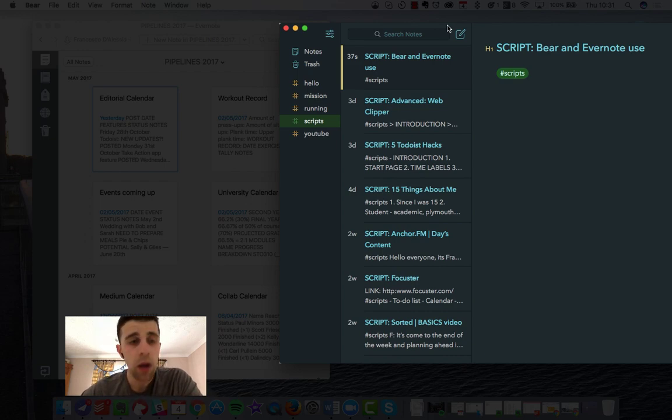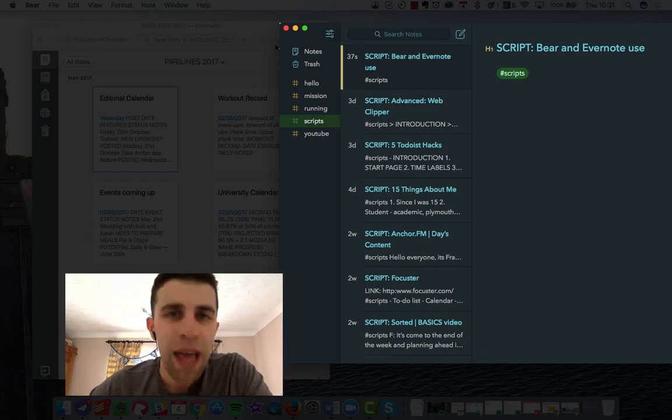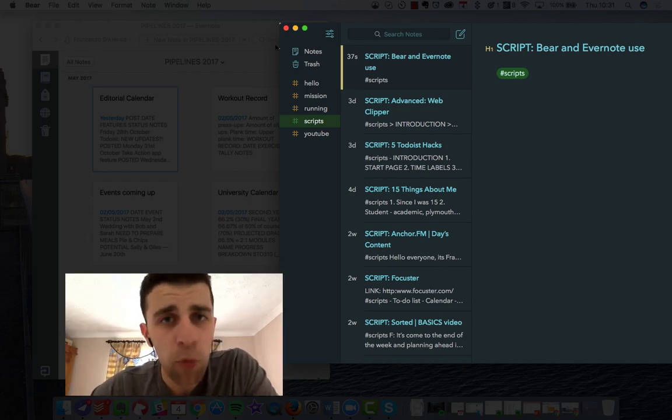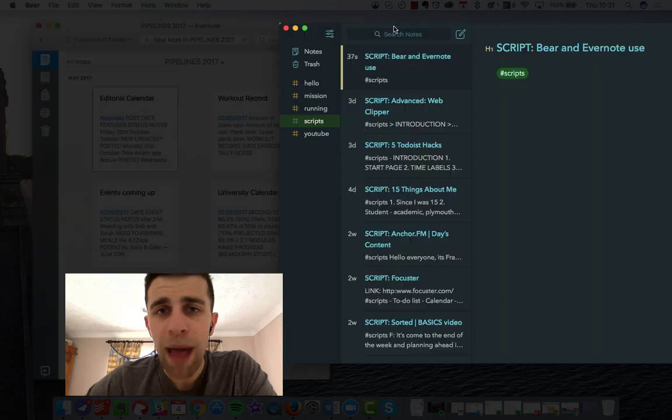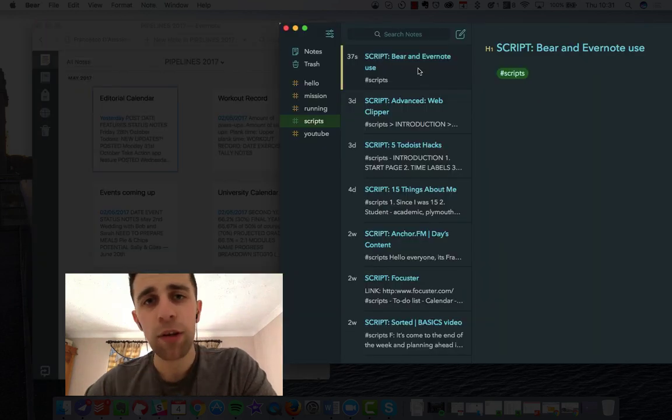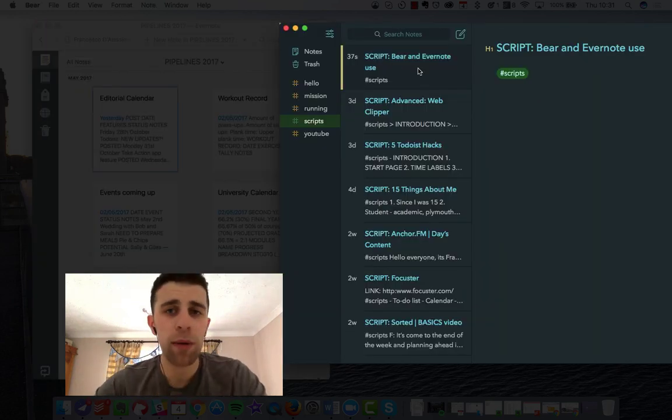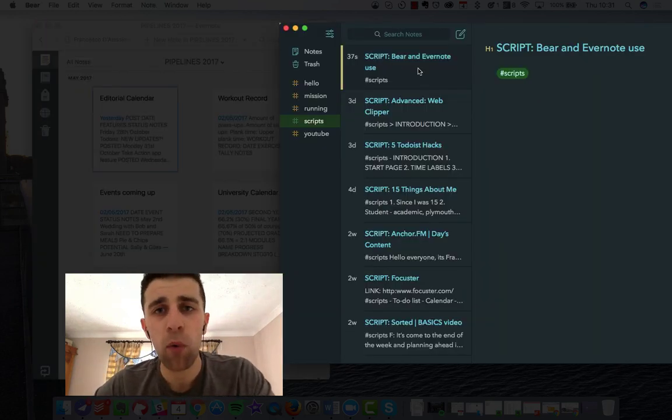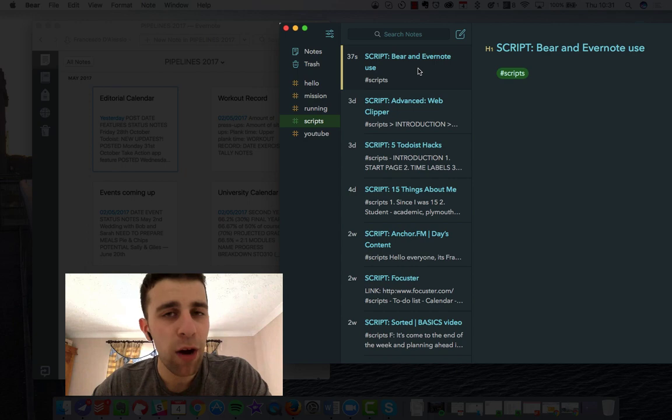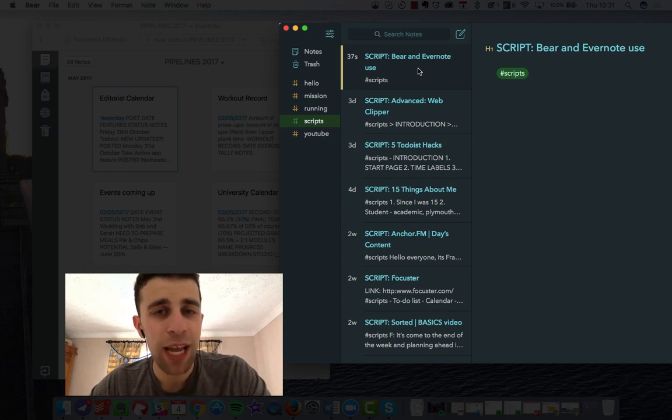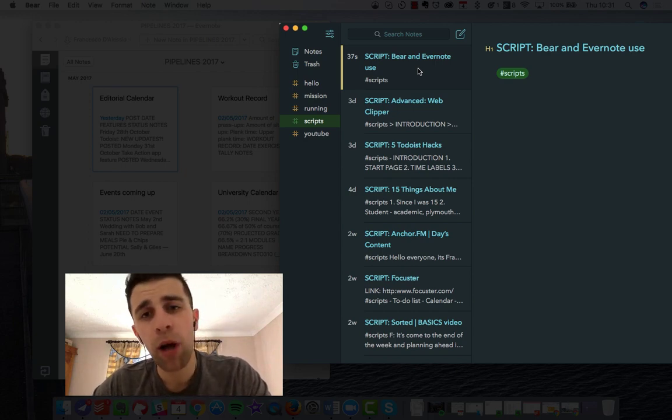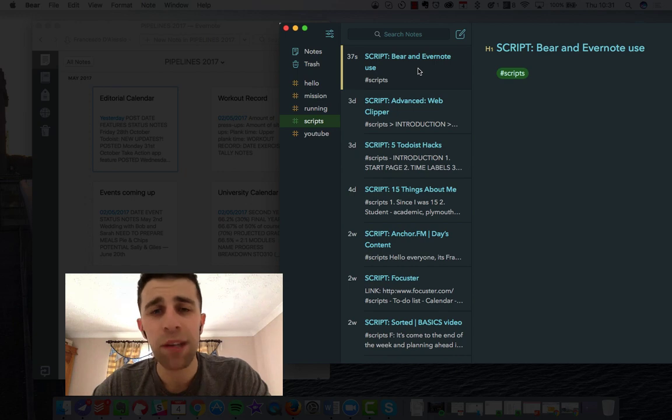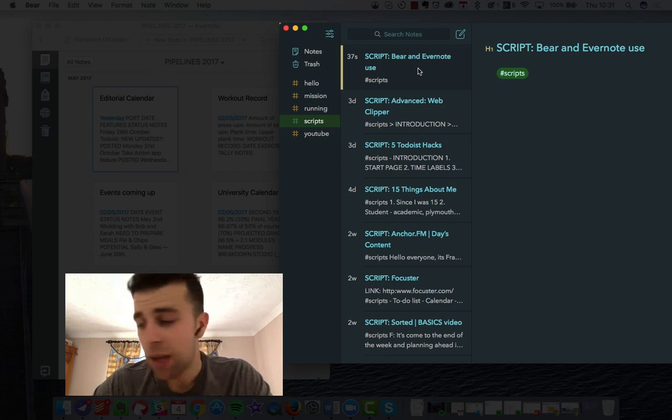Since my last video, I'll use Evernote a lot more than Bear, but I'll still use Bear in the context of creating these scripts and having them all there. Now I find Bear's iOS application a little smoother than the Evernote one.